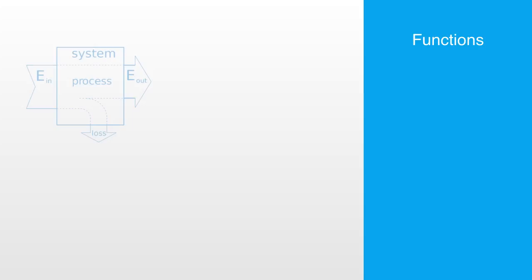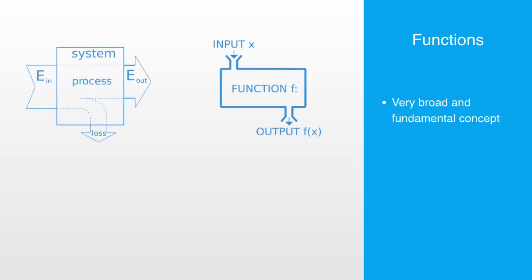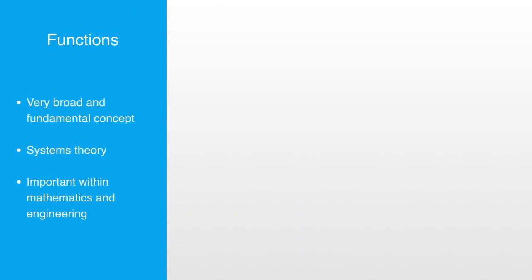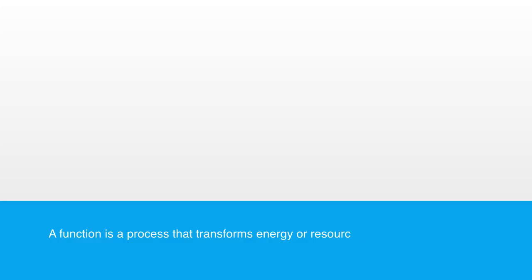A function is a very broad and fundamental concept that is central to systems theory. It is also used in many different domains, being particularly important within mathematics and engineering. Put simply, a function is a process that transforms energy or resources from one state to another. So, there are three key things to note in this definition.